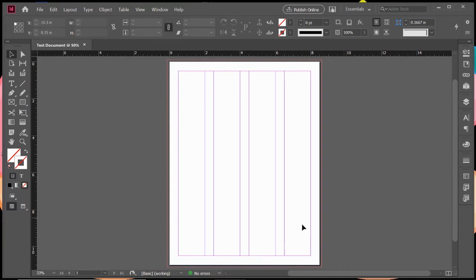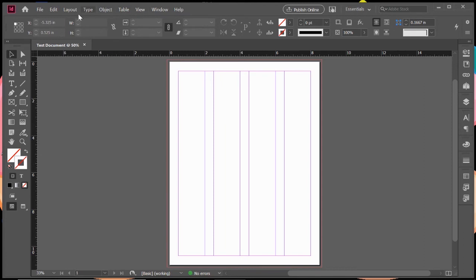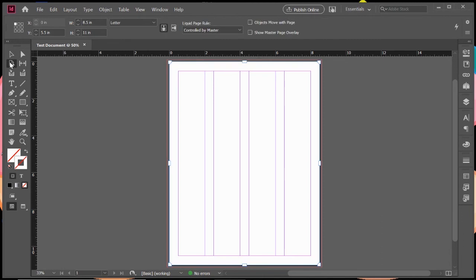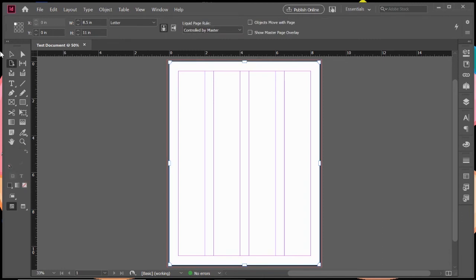Now just kind of an overview, you can see things look a little bit different, but really it's kind of the same layout as the other programs. At the top here, you have your dropdown menus and just below that you have your control panel. The control panel controls whatever tool you have selected. So as I choose the different tools, that control panel changes.